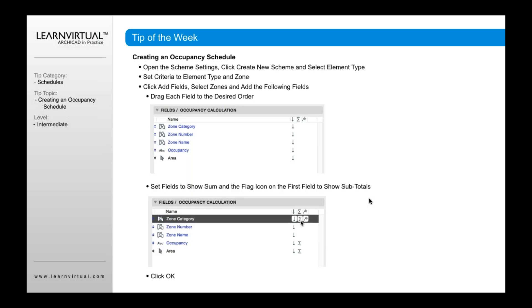Once you've added those in, you can drag those different fields into the specific order that you want. All you need to do to change the order is simply click on the up and down arrow here, and then move up or down based upon the order that you want those to be in your schedule.